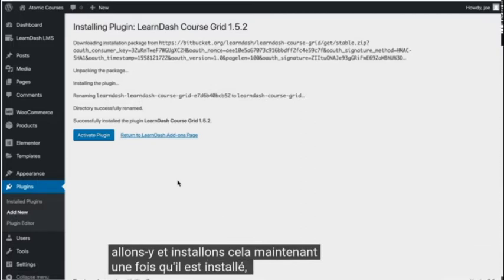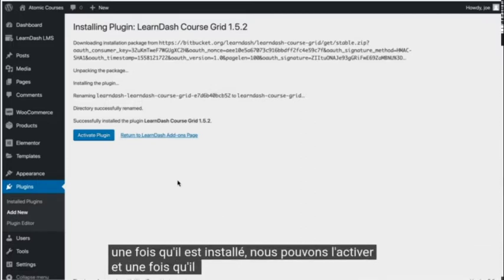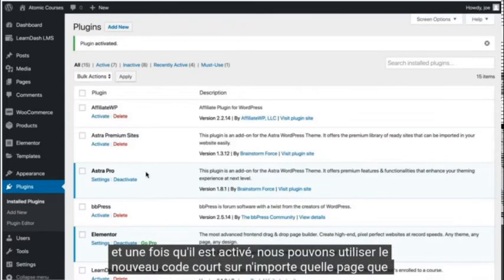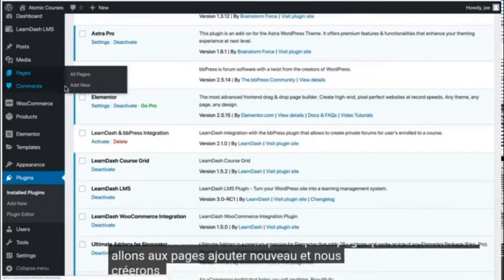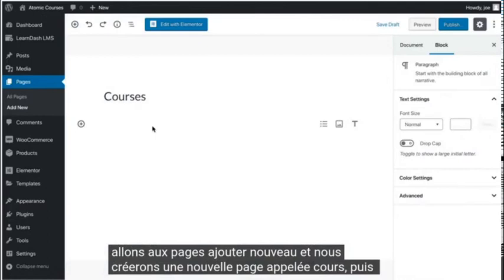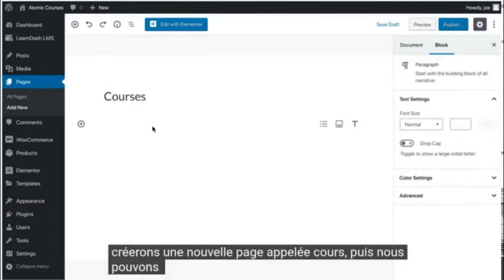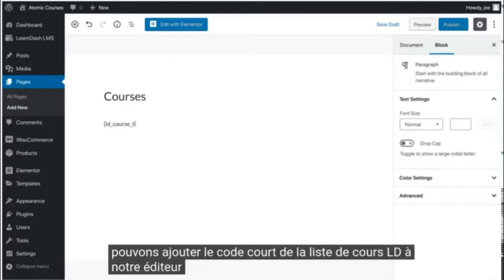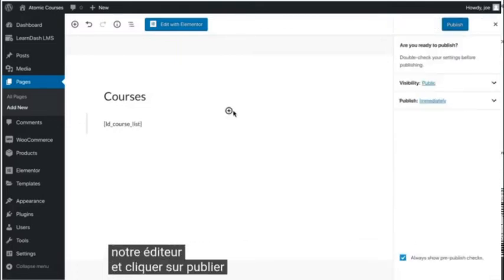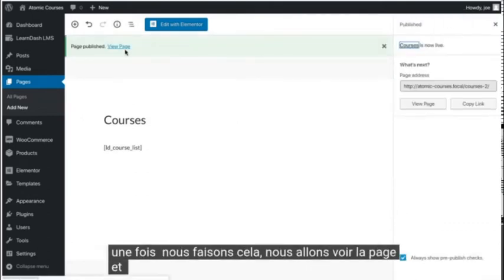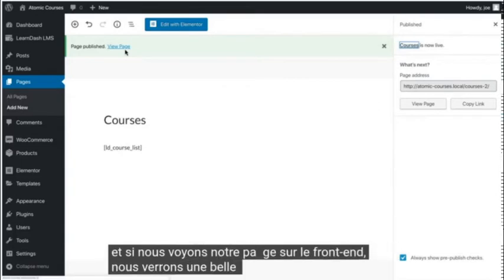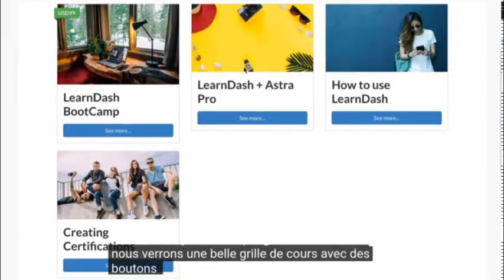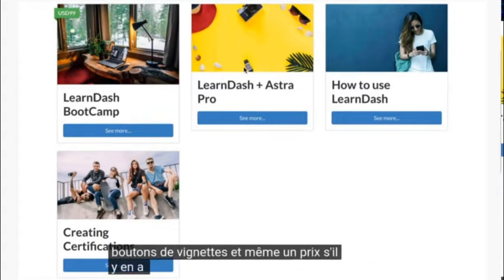Once it's installed, we can activate it. And once it's activated, we can use the new shortcode on any page we'd like. Let's go to Pages Add New, and we'll create a new page called Courses. Then we can add the LDCourseList shortcode to our editor and click Publish. Once we do that, we'll go to View Page, and if we view our page on the front end, we'll see a nice grid of courses with thumbnails, buttons, and even a price if there is one.